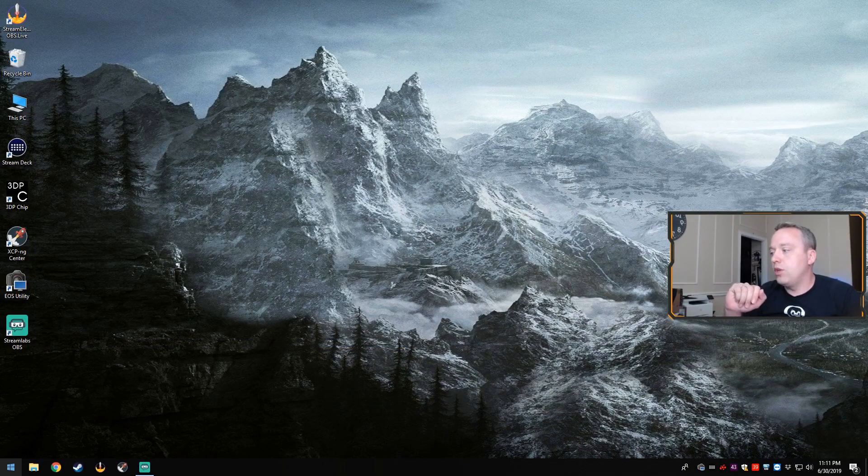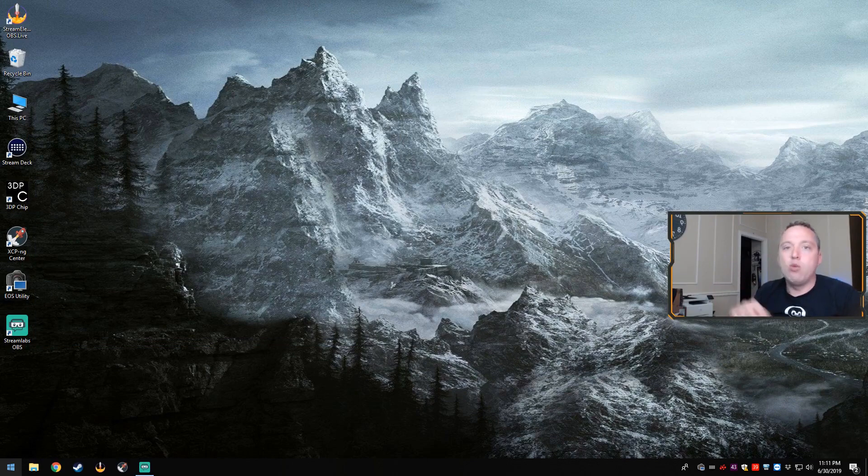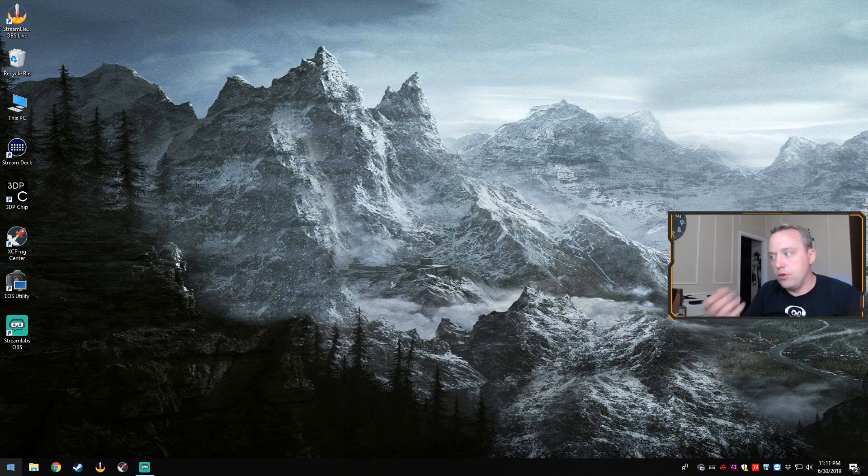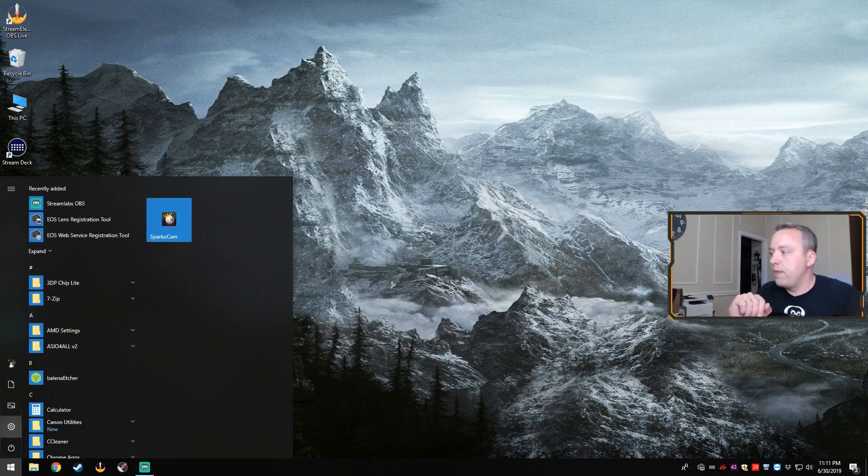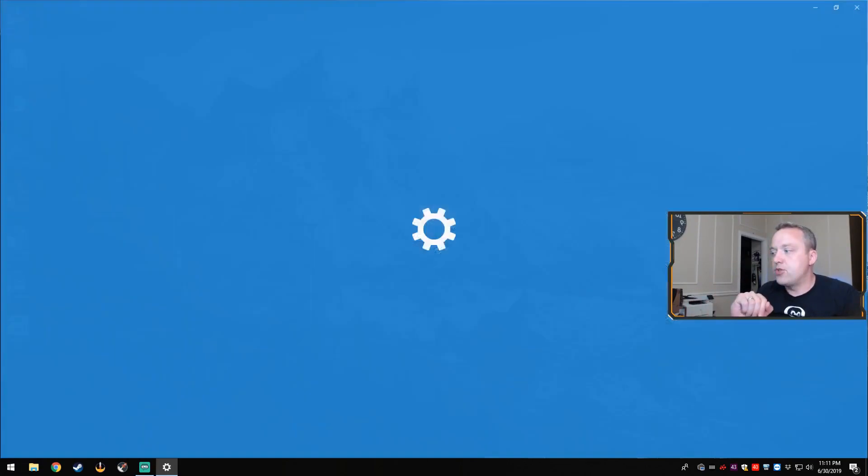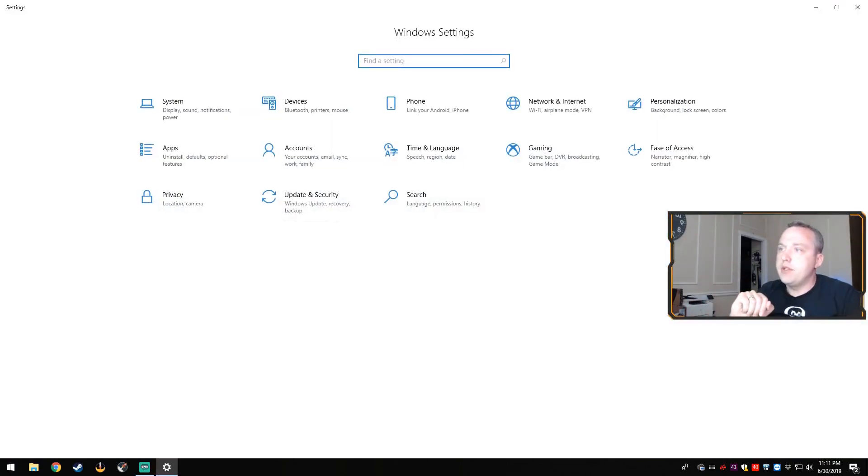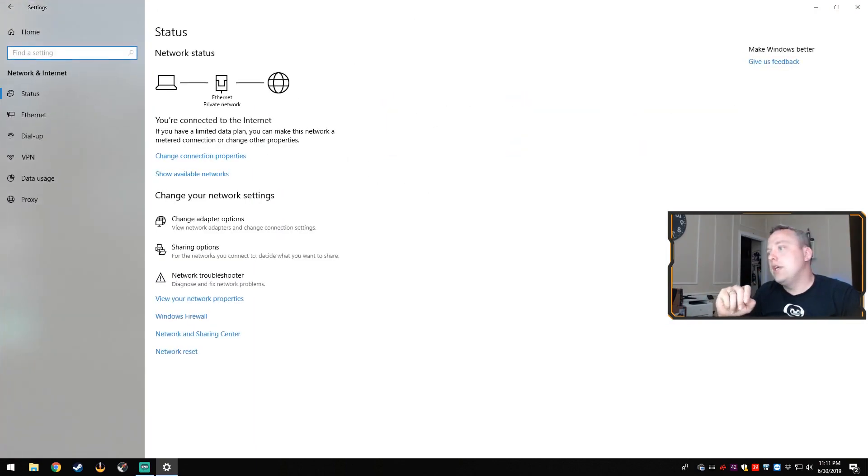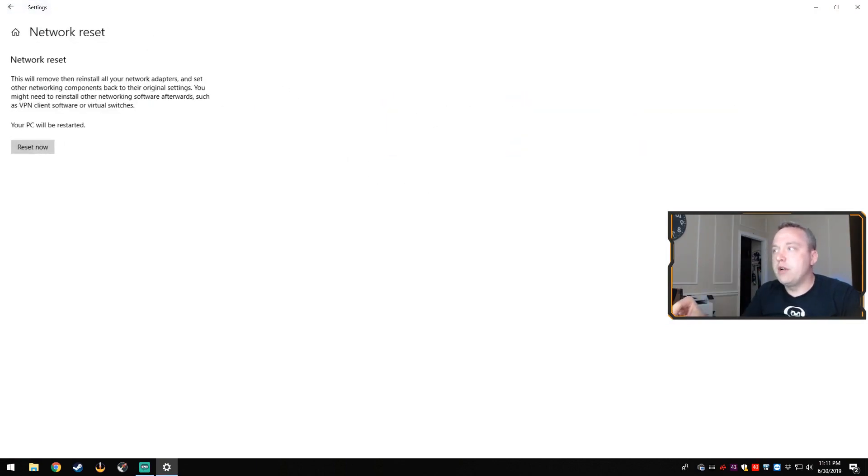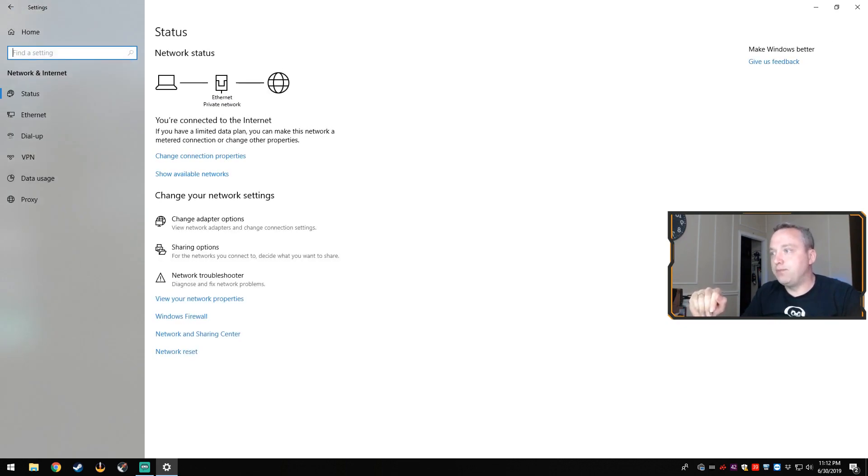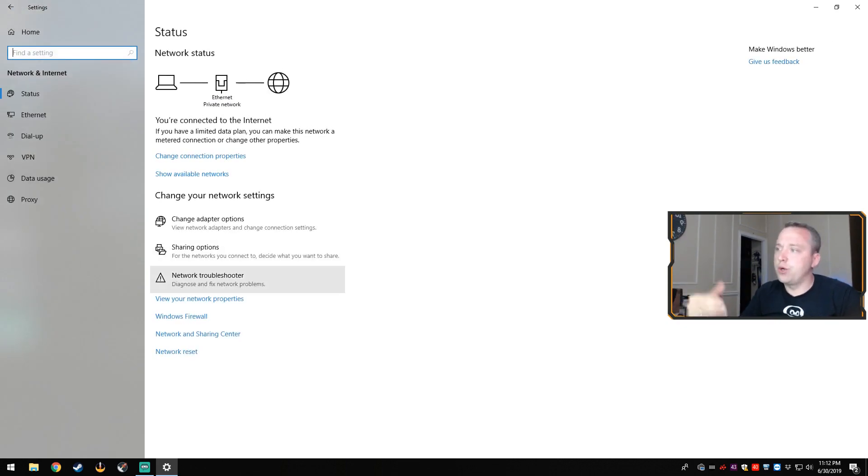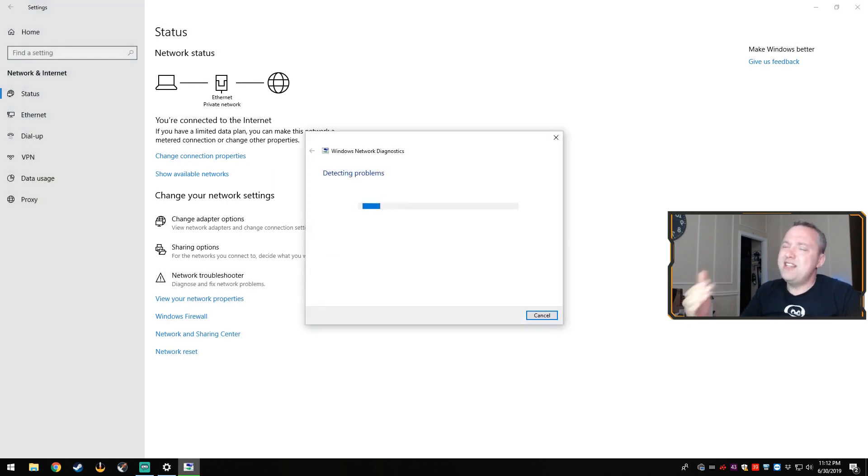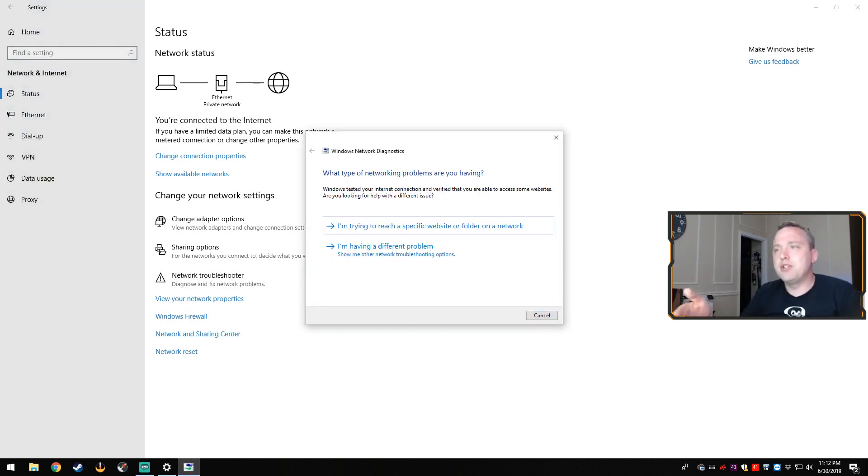After doing this, we can try Windows default utilities. Go to Settings, then Network and Internet, and then simply do network reset from here and it will reset everything as well. If that doesn't work, you also have the built-in network troubleshooter. This doesn't typically work very much.